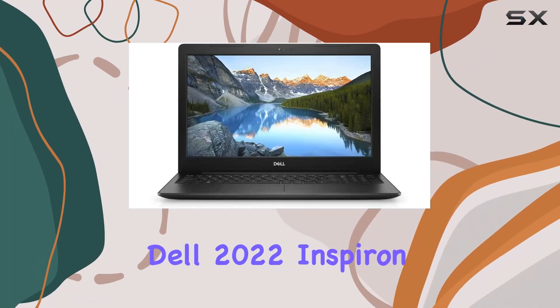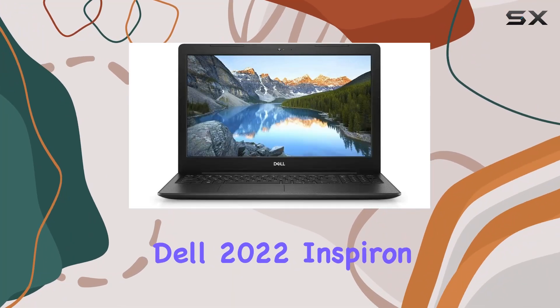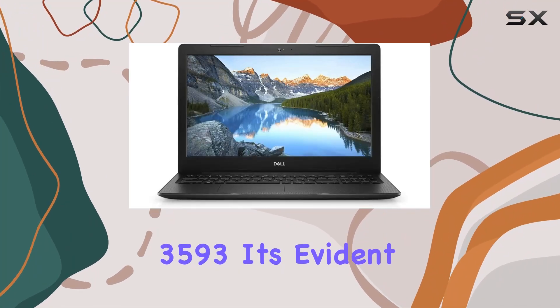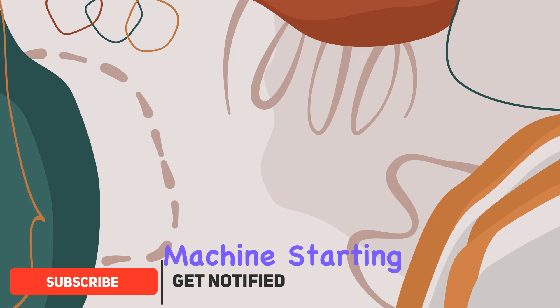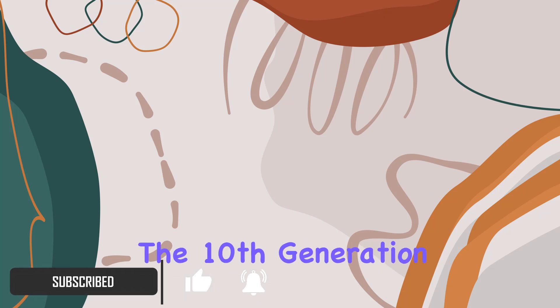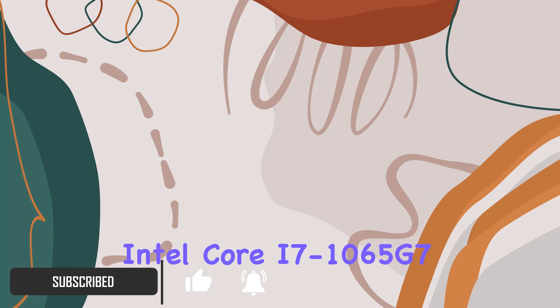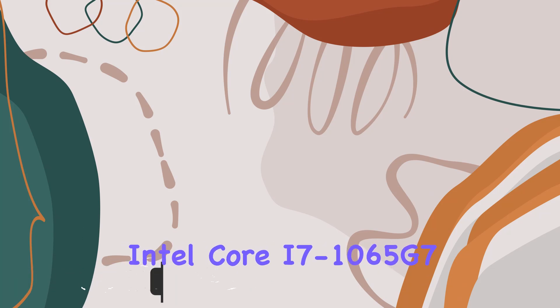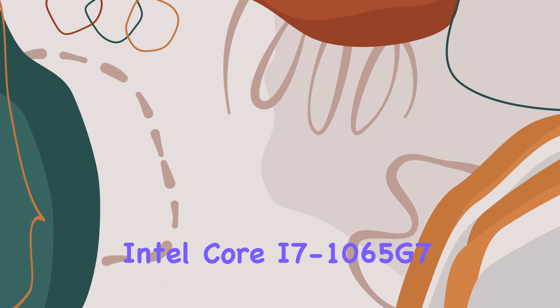Exploring the Dell 2022 Inspiron 3593, it's outstanding. Starting with its heart, the 10th generation Intel Core i7-1065G7 processor boasts a decent performance range with speeds up to 3.9GHz, supported by 8MB of cache.